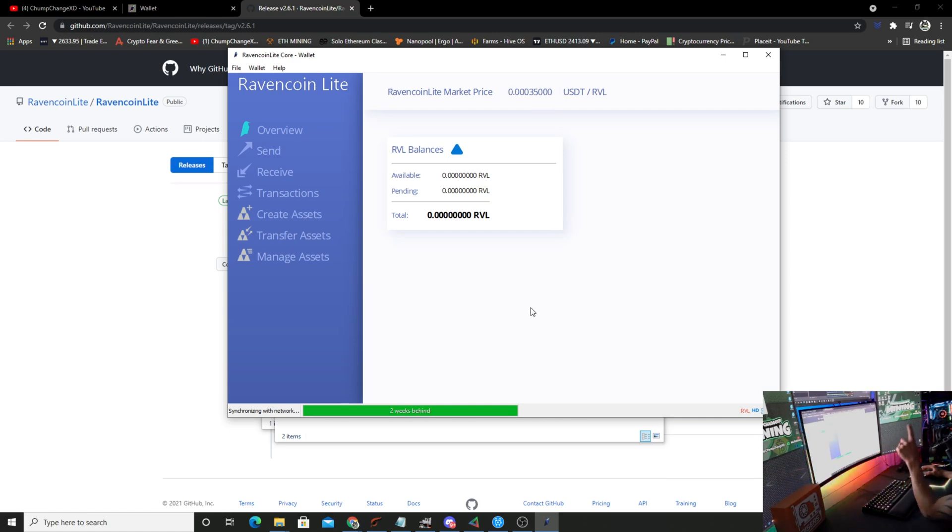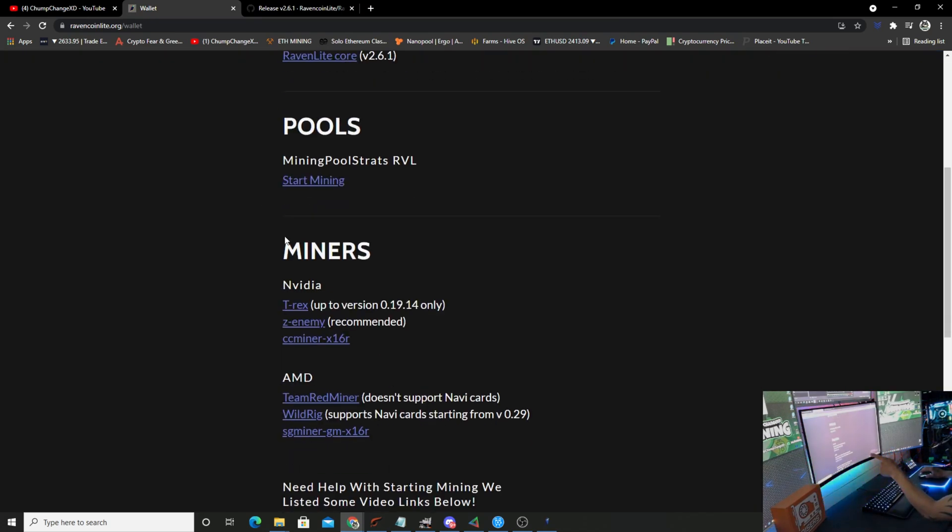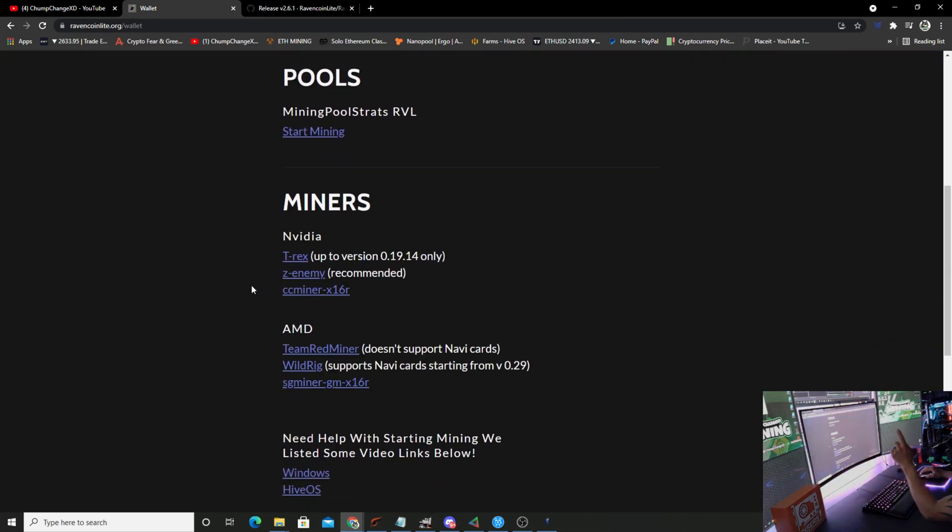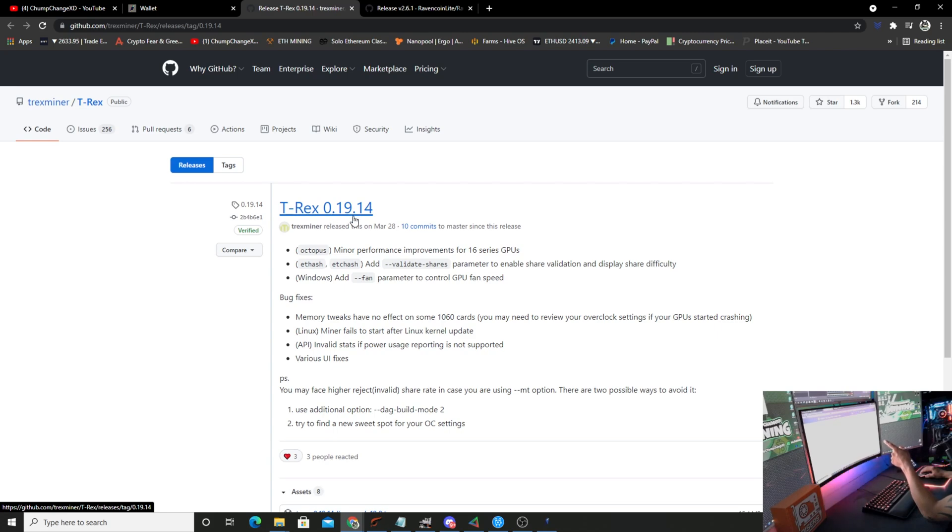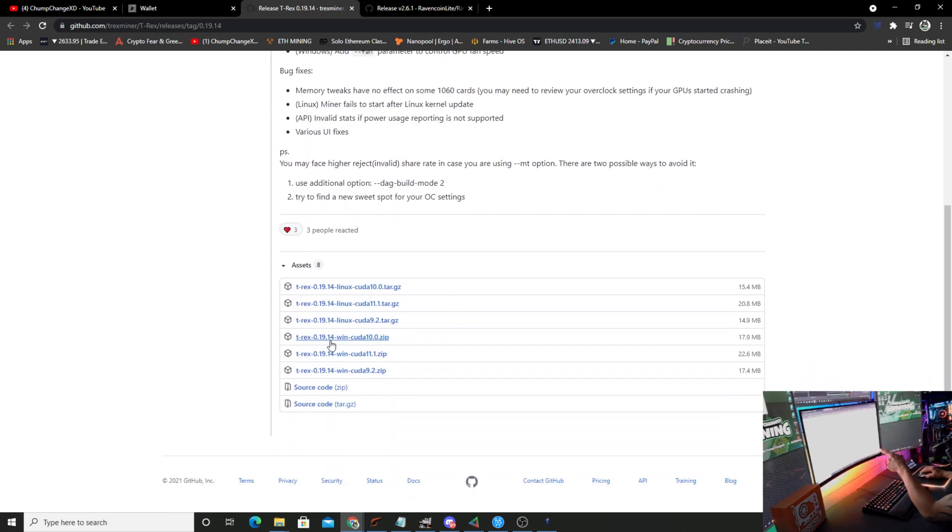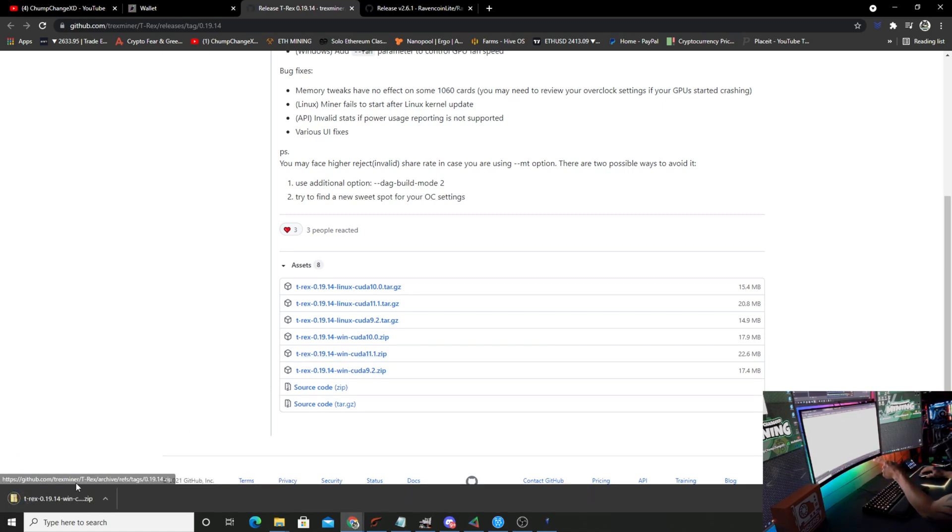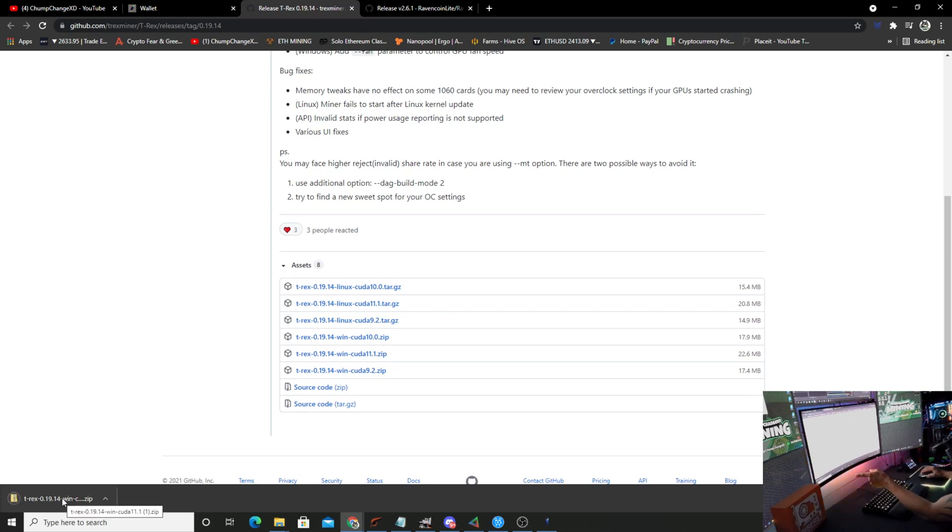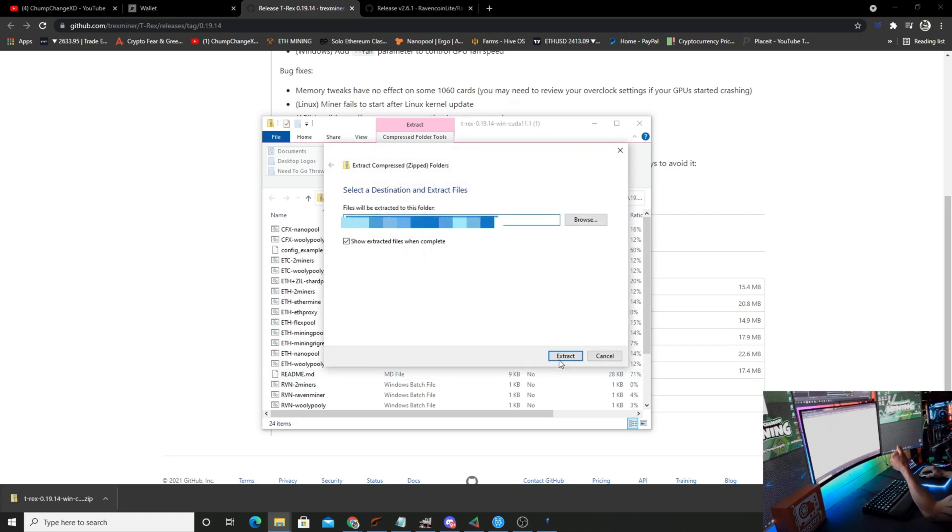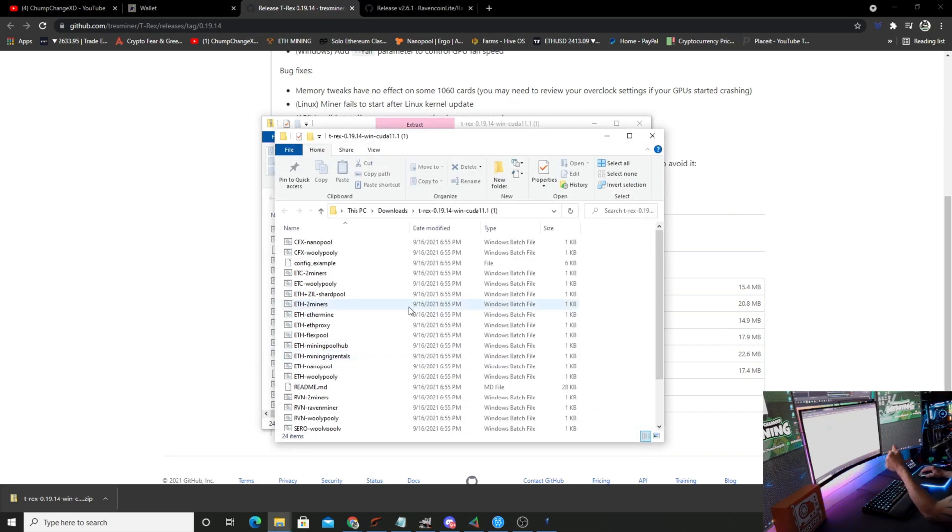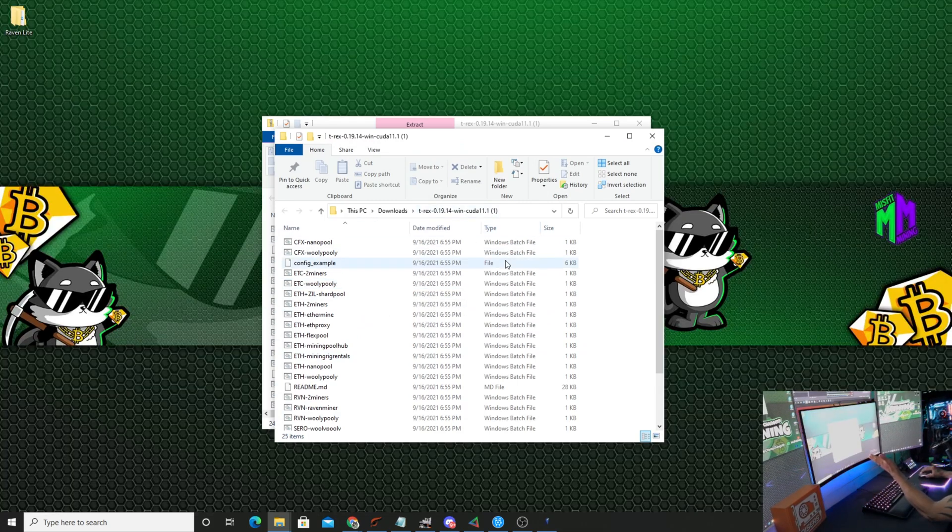Now we're going to jump into downloading the miners. Go back to the Ravencoin Lite page, scroll down. I have Nvidia cards so I'm going to start with the T-Rex miner, T-Rex 0.19.14. Scroll down and download the CUDA 11.1 zip. Click on that, let it download, open it up, extract all.